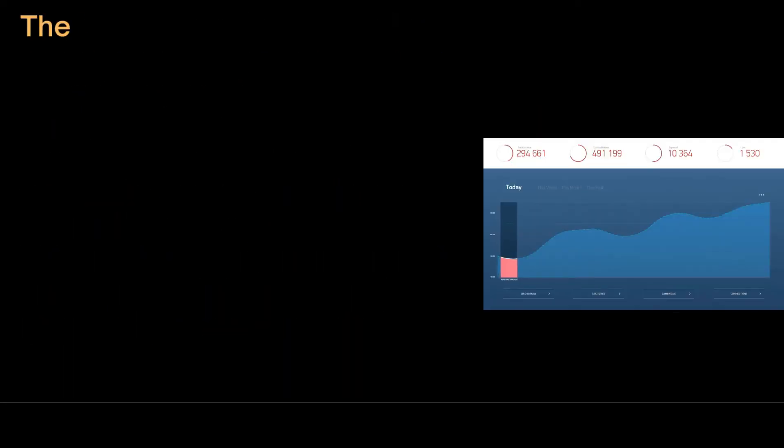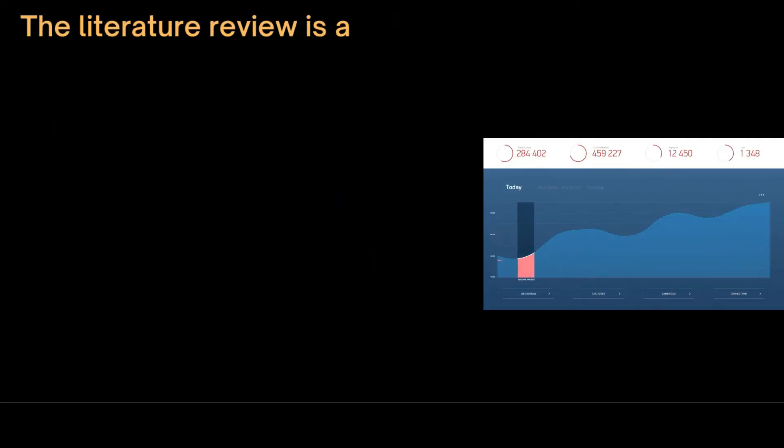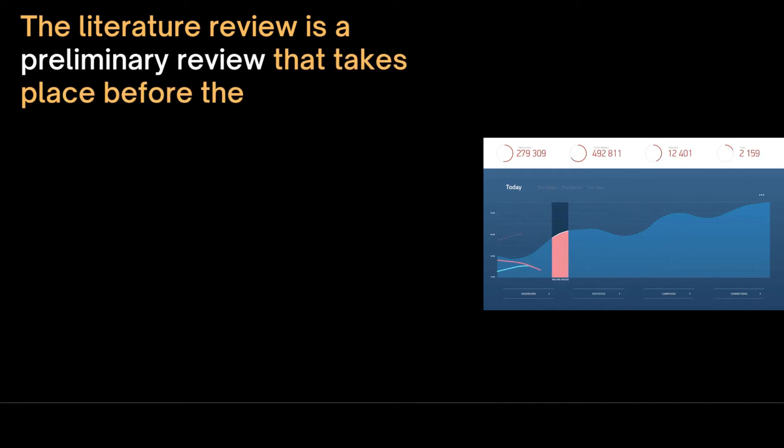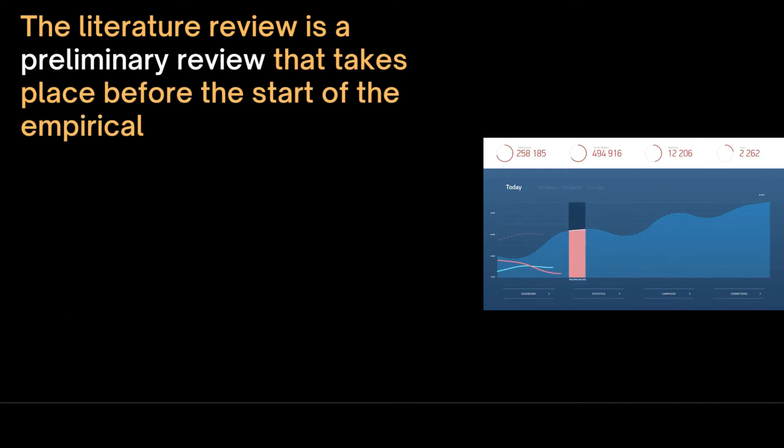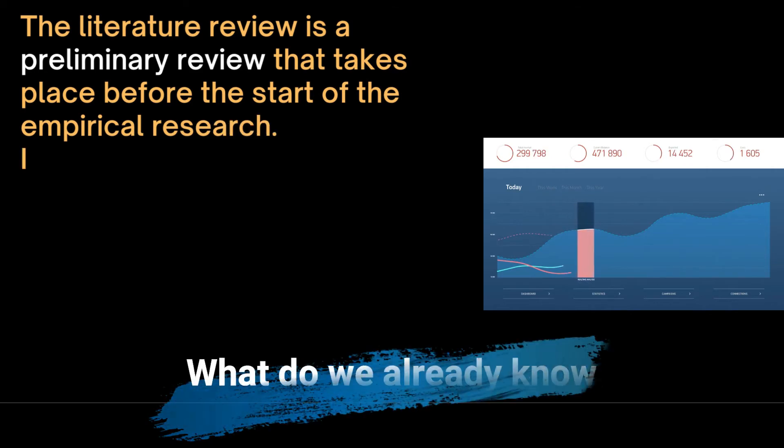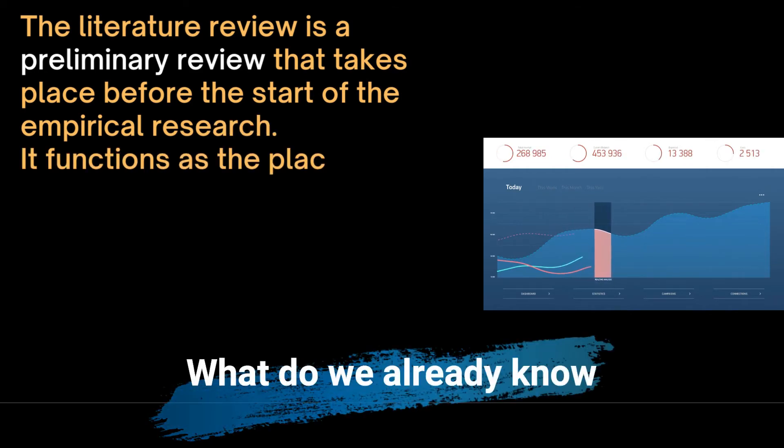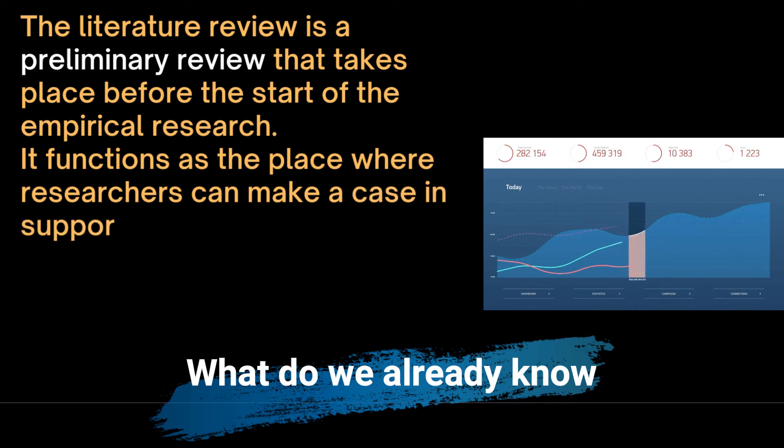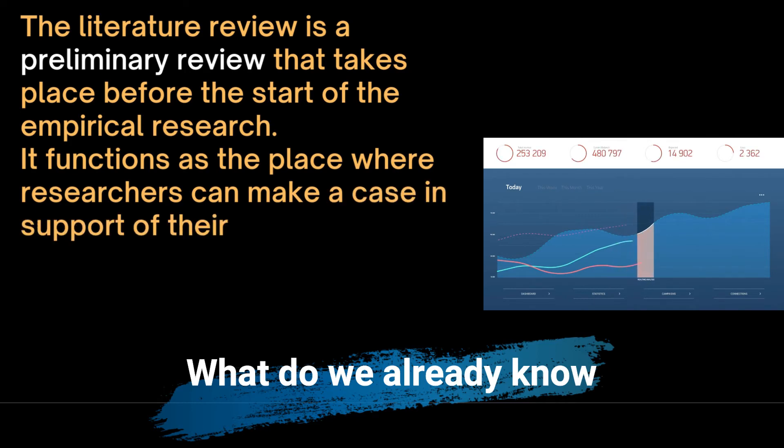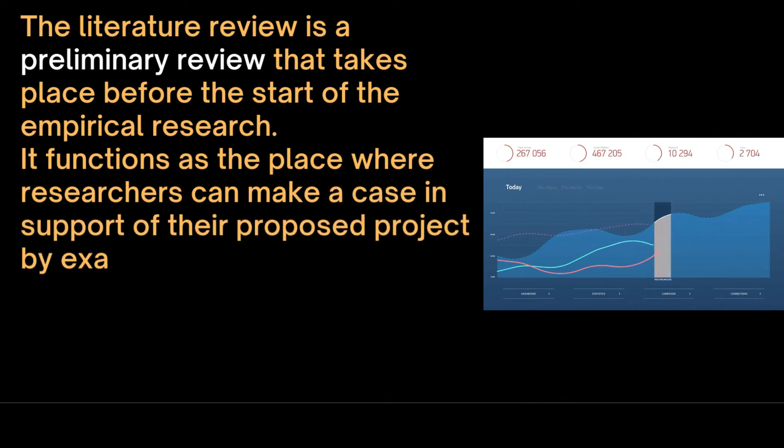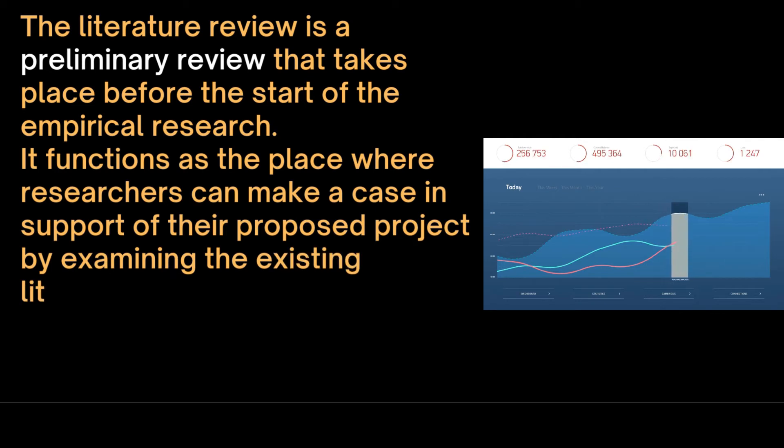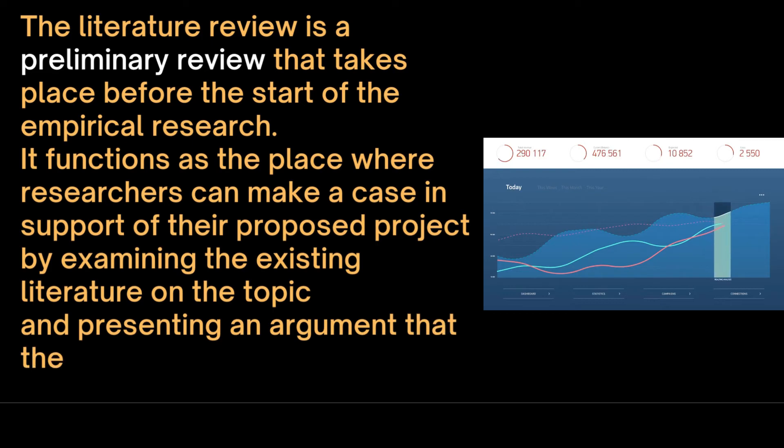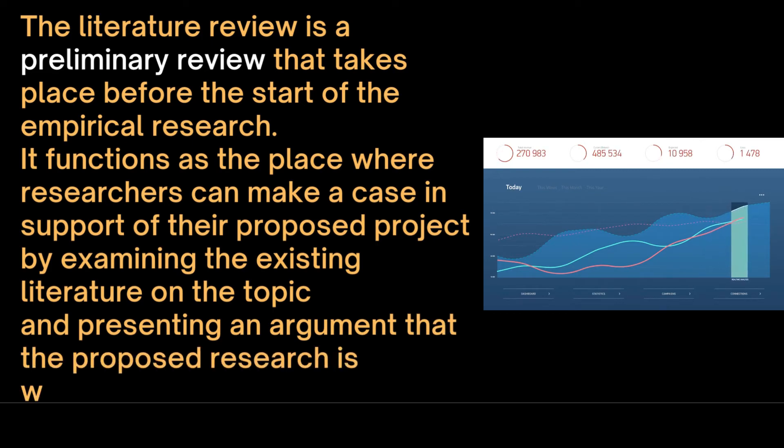The second question is about the literature review. The literature review is a preliminary review that takes place before the start of the empirical research in a research proposal. It functions as the place where researchers can make a case in support of their proposed project by examining the existing literature on the topic and presenting an argument that the proposed research is worthwhile.